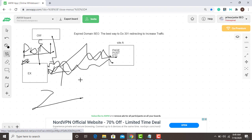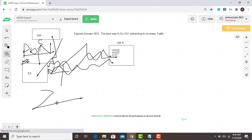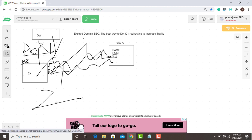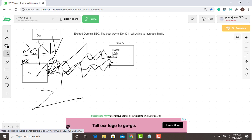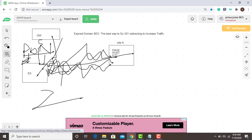Traffic is coming to this expired domain from Google. You've written unique content, verified it in Search Console, and left it for two months — the blog will start ranking keywords based on the domain's authority and history. Once traffic is coming in, you can redirect visitors to your money site, or use it as a PBN where visitors come to that site and you do internal linking pointing back to your money site.